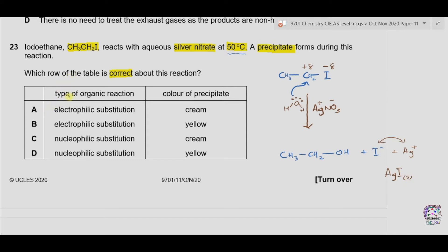The type of organic reaction is substitution with OH acting as a nucleophile — so it is a nucleophilic substitution reaction, narrowing it to option C or D. Silver iodide is formed, which is yellow in colour, so the colour of the precipitate is yellow. The correct option is therefore D.